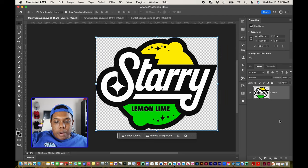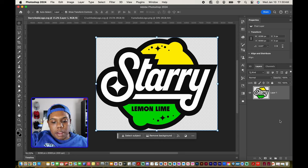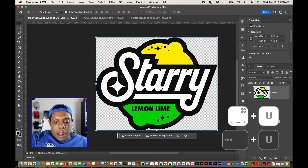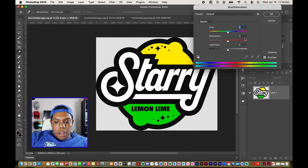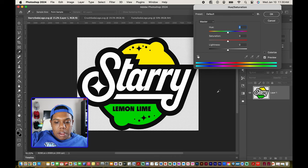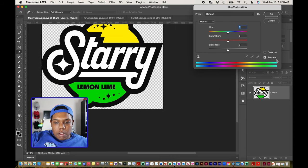Let's bring up our Hue and Saturation window in Photoshop. You can use the keyboard shortcut Command+U to bring that up, and you can see that we have a window that looks like this. Make sure Preview is turned on.